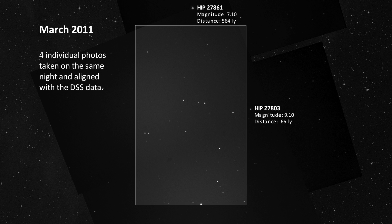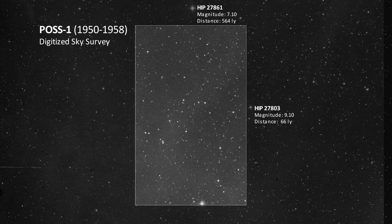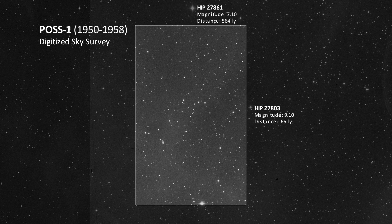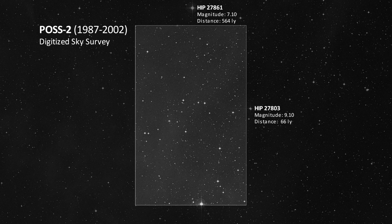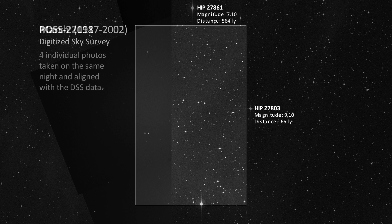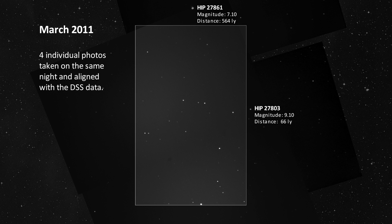So there you have it. The original 1958 survey, the follow-up 2002 survey, and my personal 2011 survey all agree. You can see there is nothing out of the ordinary within this region of sky, and so we can conclude that the Google Sky cover-up and conspiracy theory is nothing more than an internet hoax.